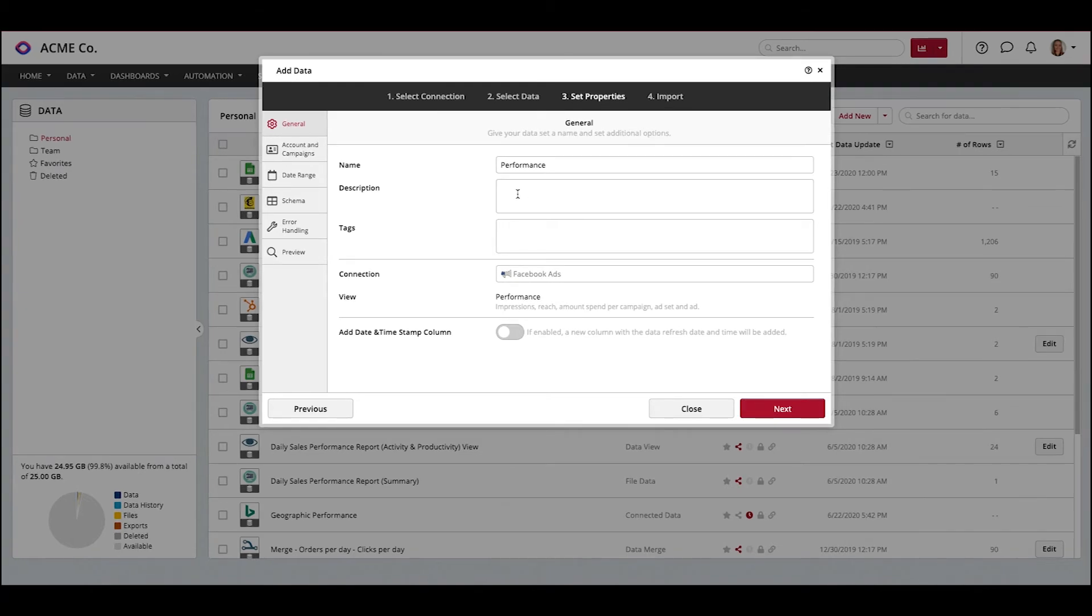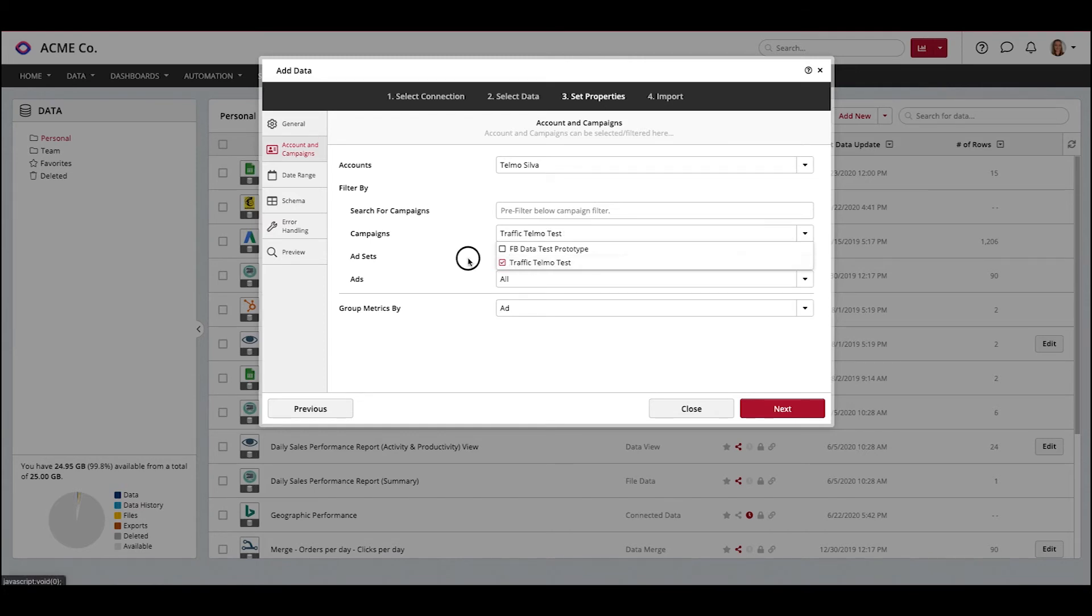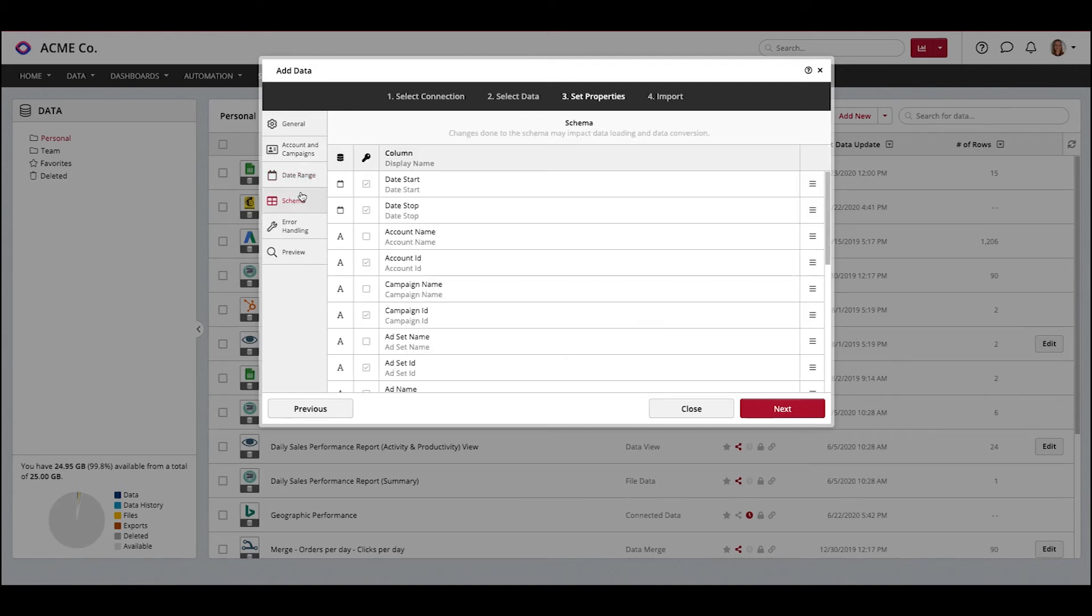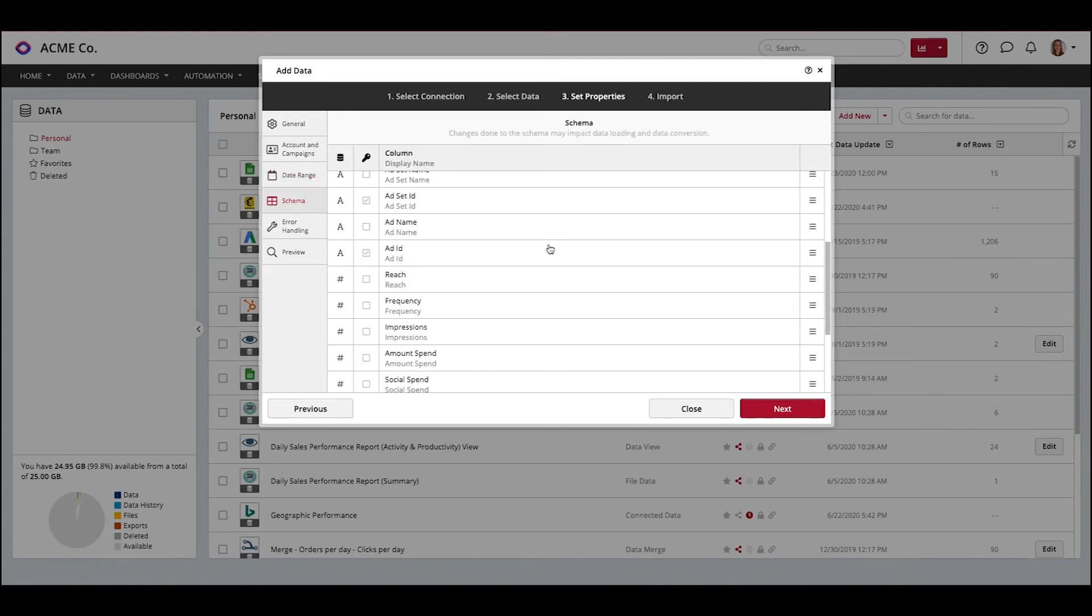In this panel, you can select the campaigns and ad sets you want to report on. You can group your data in a specific date range if needed. And here are all the metrics you will import.